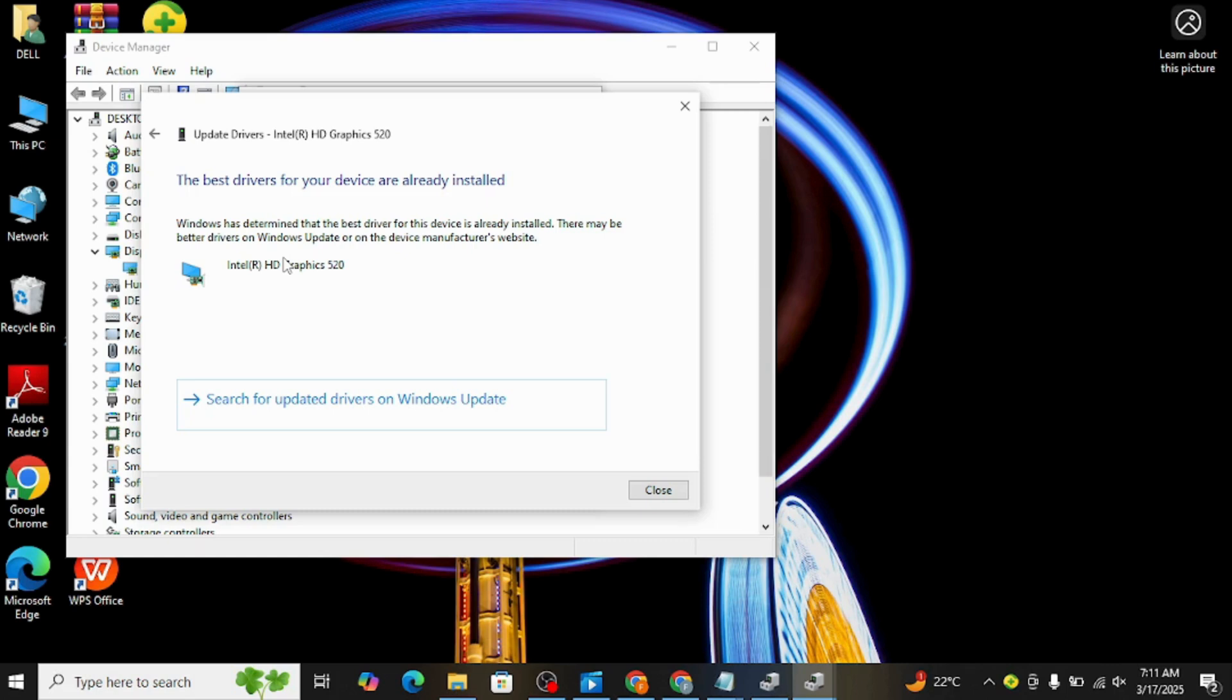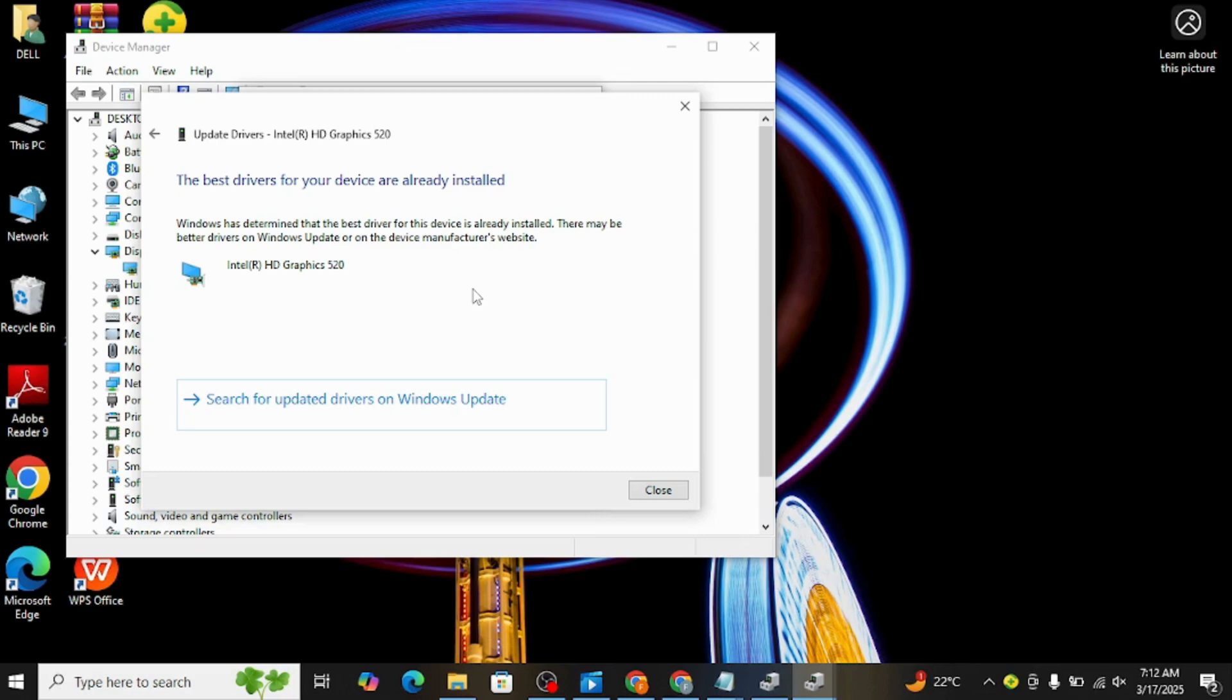Another option is to manually reinstall an older driver. To do this, go to your Downloads folder and look for any previous NVIDIA driver files. If you still have an older version saved, you can run the installer and downgrade that way. If you don't have it, you can visit NVIDIA's official website, go to the Driver Downloads section, and manually select an older version to install.